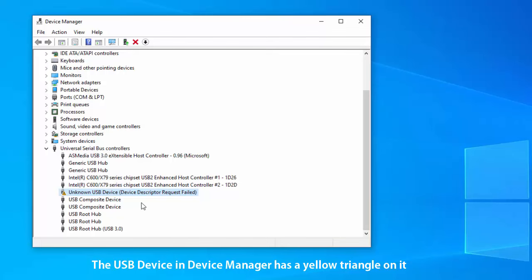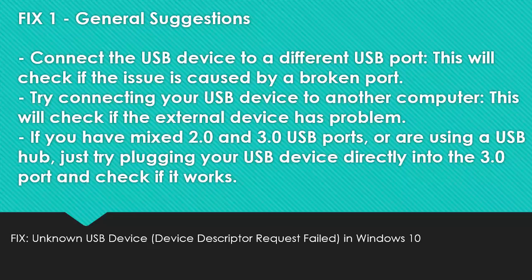The error can happen due to different reasons. Thus, you may have to try a number of suggestions before it gets fixed.